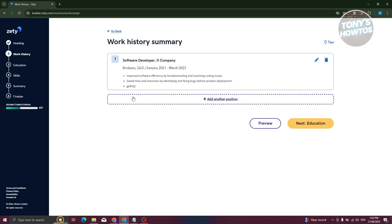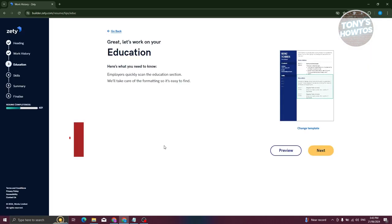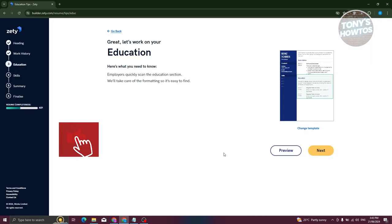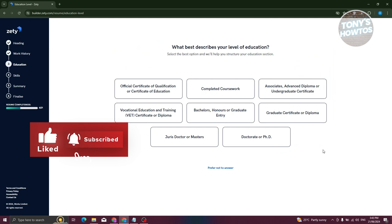If you want to add other job experiences, click 'Add another position' and follow the same steps. Otherwise, proceed to the education section and click 'No thanks' then 'Next'.